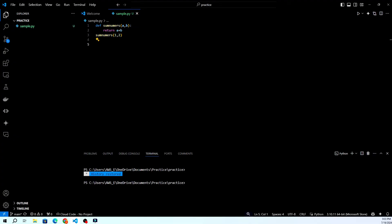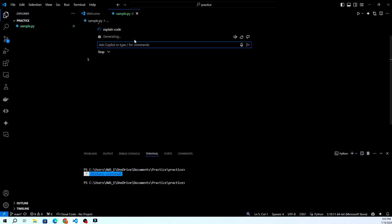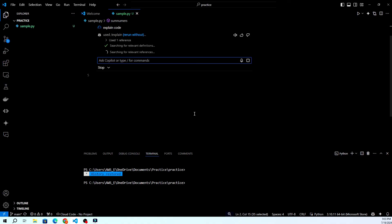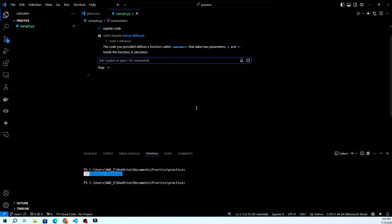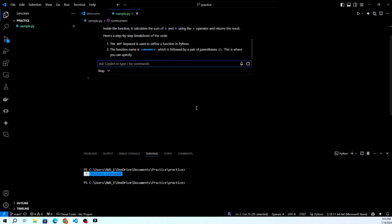Here are a few tips to make the most out of GitHub Copilot. Write clear comments to guide the AI. Experiment with different ways of phrasing to get better suggestions. Don't forget to review and test the code Copilot suggests.